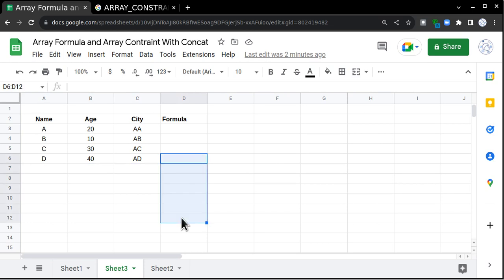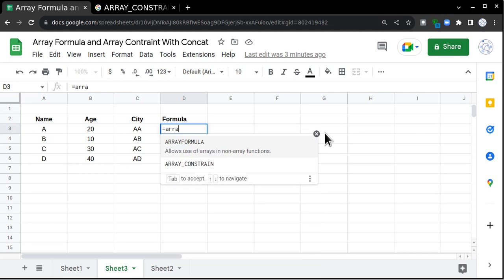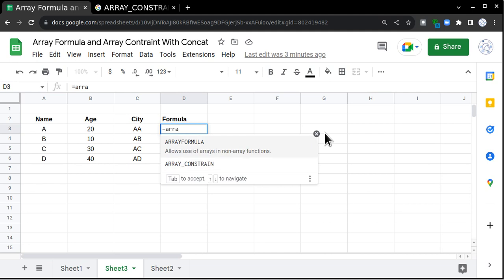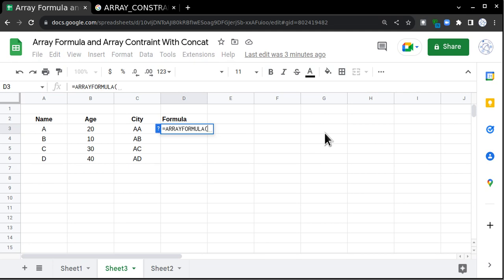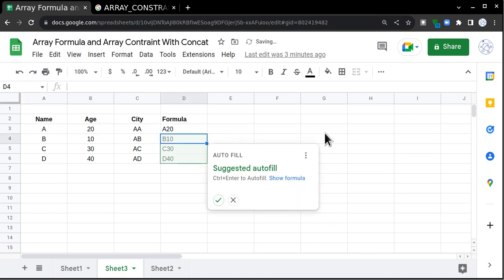This is where you can apply array formula with array constraint and it will be very useful. You can start array formula with equals to ARRAY and you will get two options: array formula and array constraint. Select array formula, then choose A3, put ampersand sign, then B3, and close the bracket. That is all you have to do.